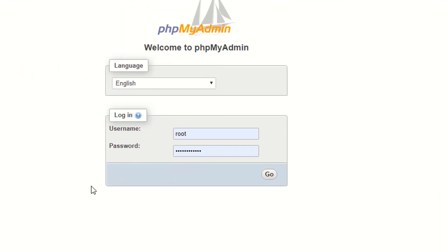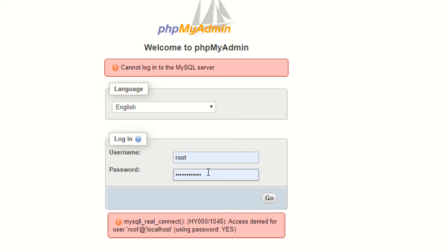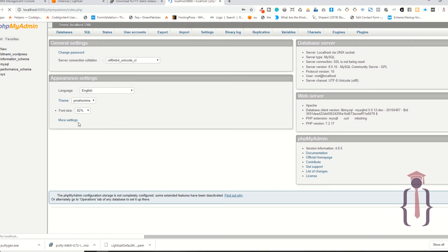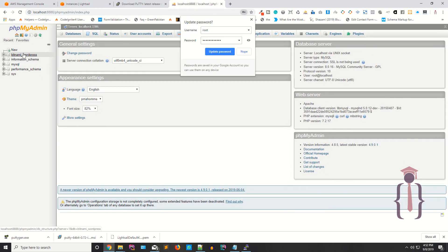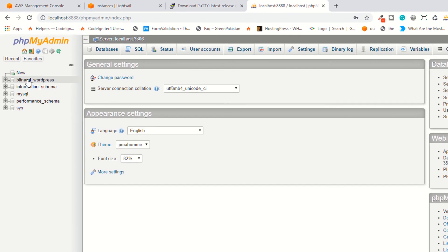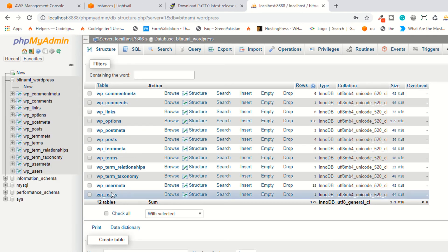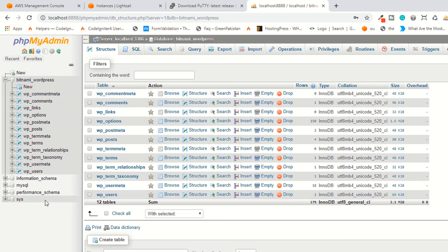As you can see, you have just accessed your admin panel. Click on this. Localhost, by default root is your username and the password is which we have just copied. Click on this. Okay, now this is your database.